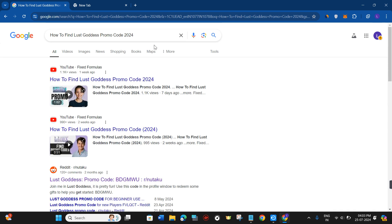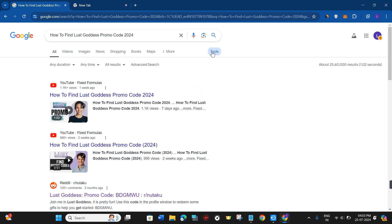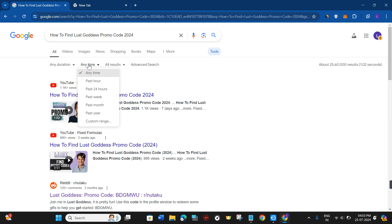What you can do is simply filter it out with the help of dates. Hover over to the top and click on Tools. In the tools, click on 'Any time'.